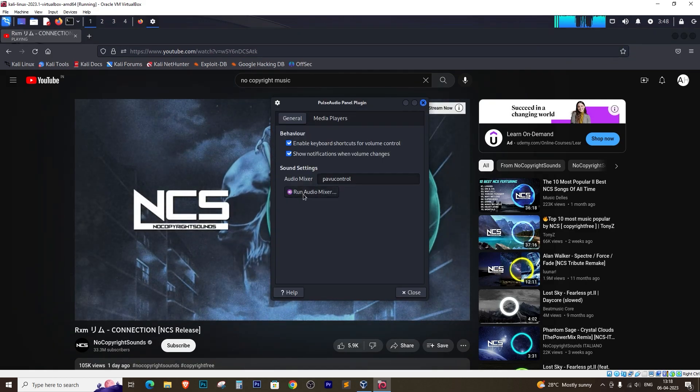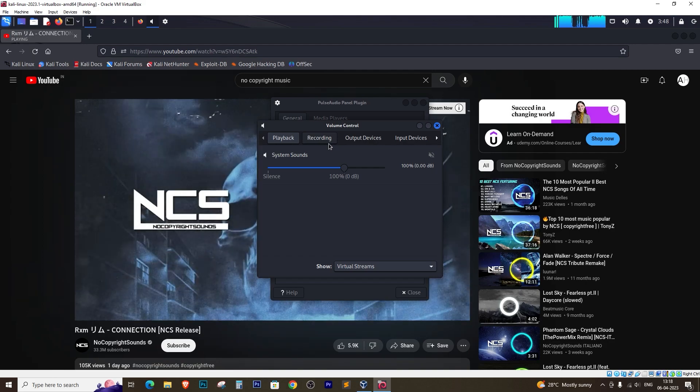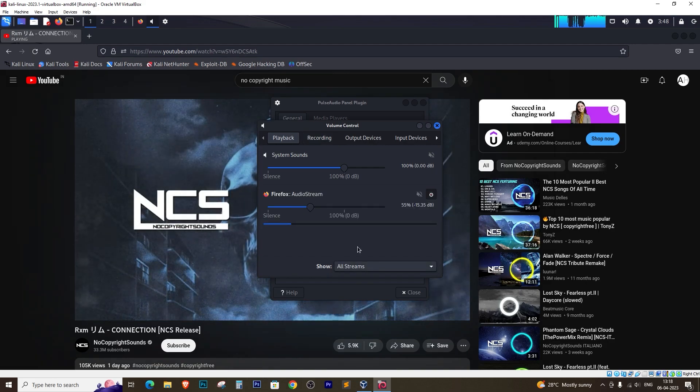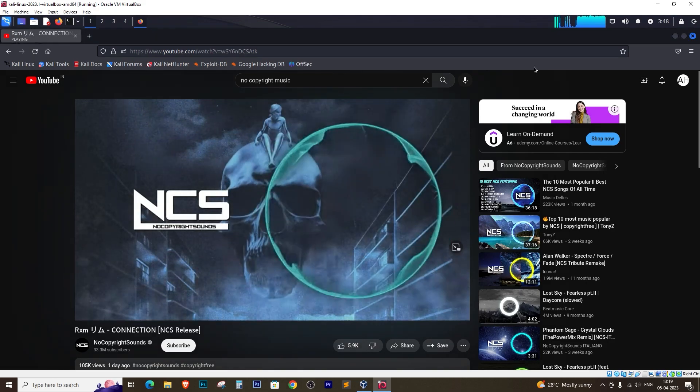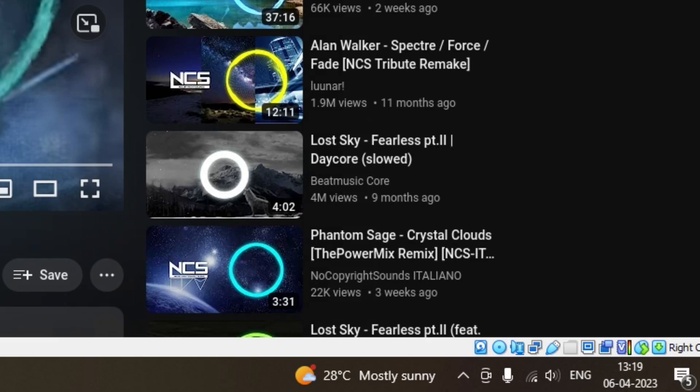I tried everything I could think of to fix this problem. I checked the sound settings, restarted the virtual machine, and even reinstalled Kali Linux, but nothing worked. I was ready to give up.